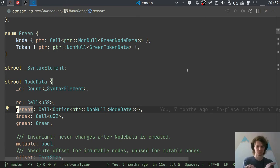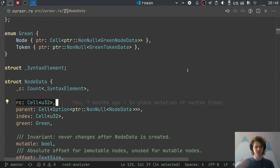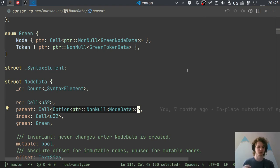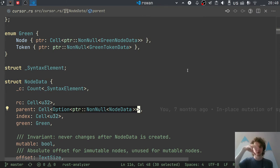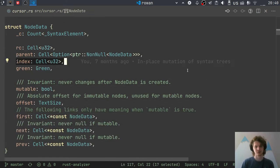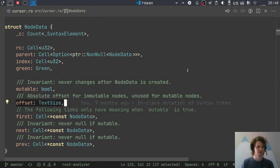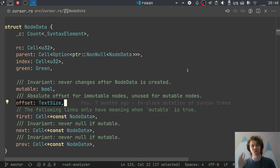For now, just ignore all the Cells except the reference count one. The parent is optional and points to another NodeData — it is an owning pointer. If you recall, in the green tree parents own children, but in the red tree the situation is reversed: children own parents. Then there is the index of this node in the parent. Right now you can think of it as remembering the index in the parent and also the absolute offset, though offset becomes complicated when the tree becomes mutable.